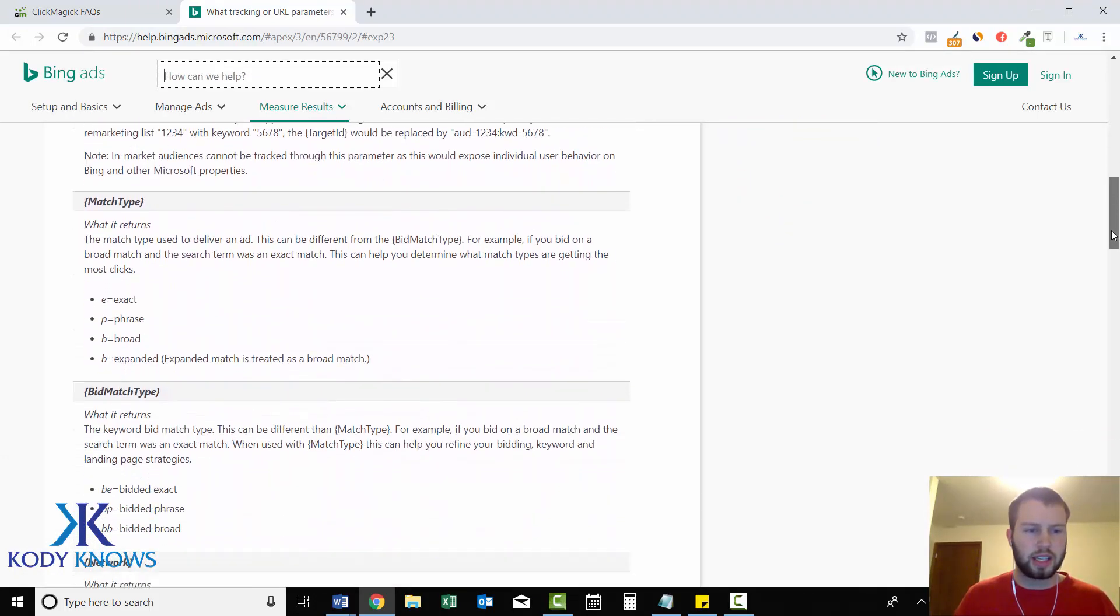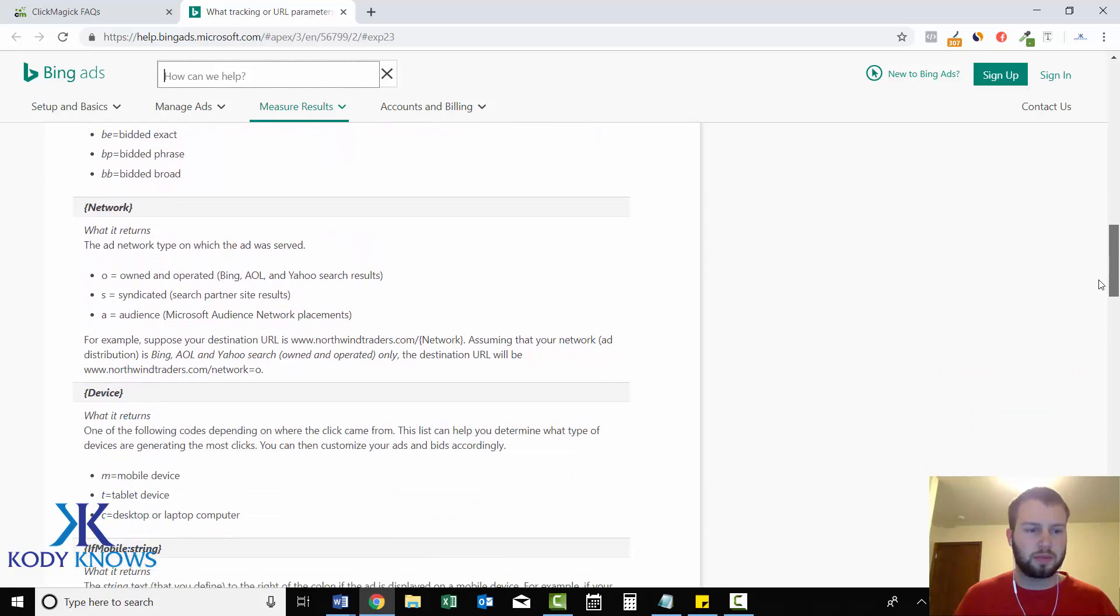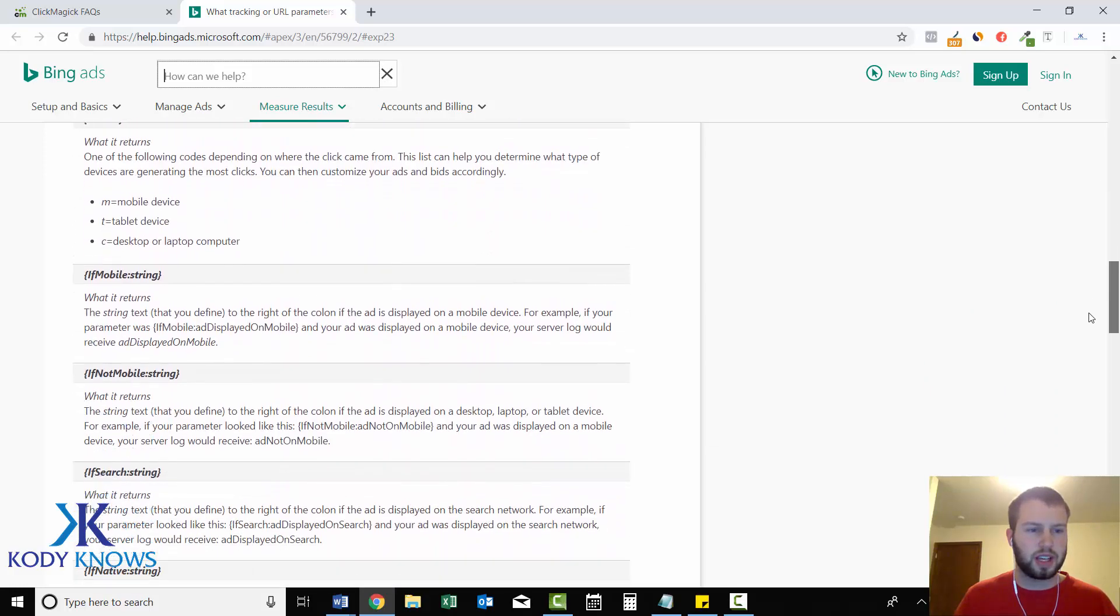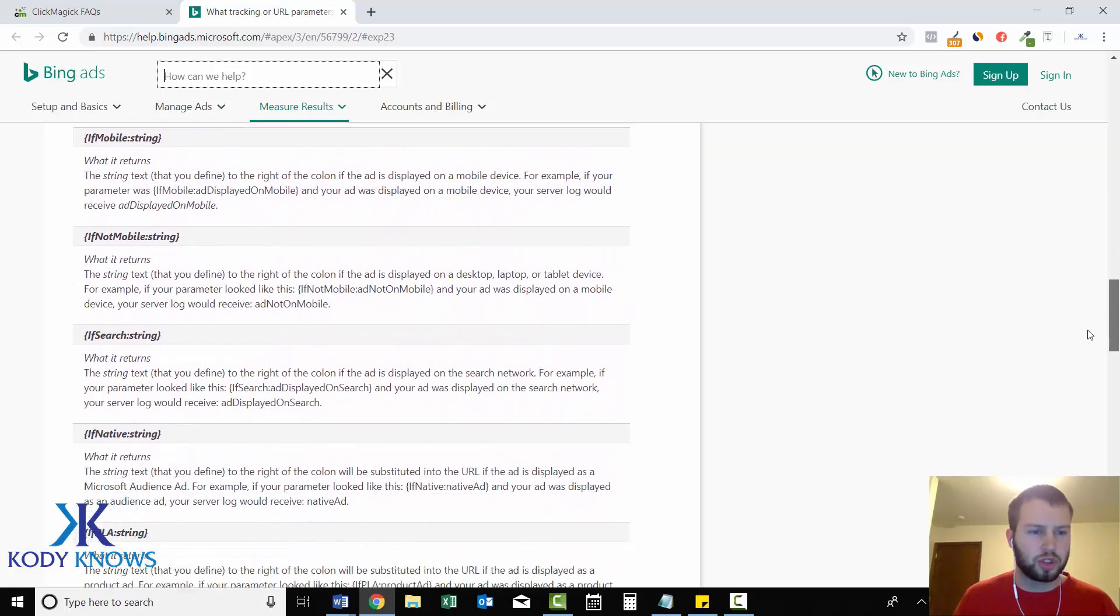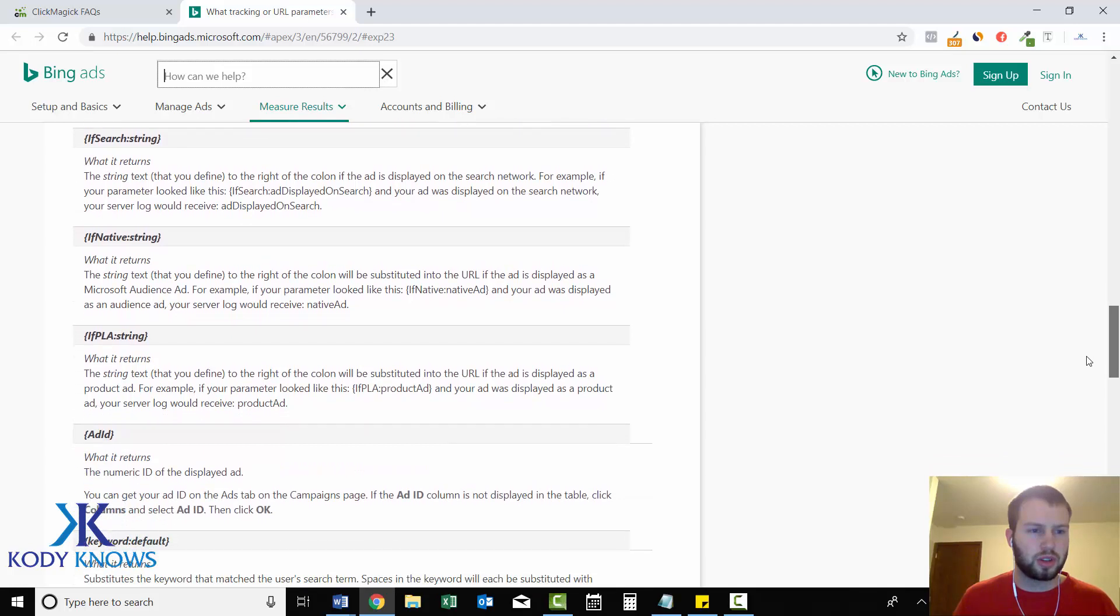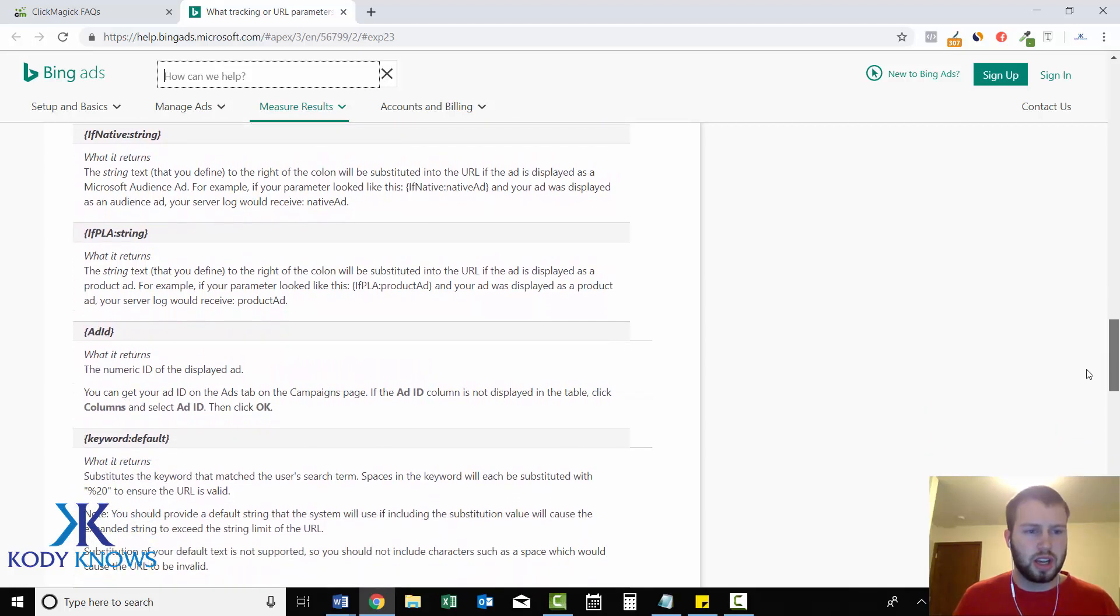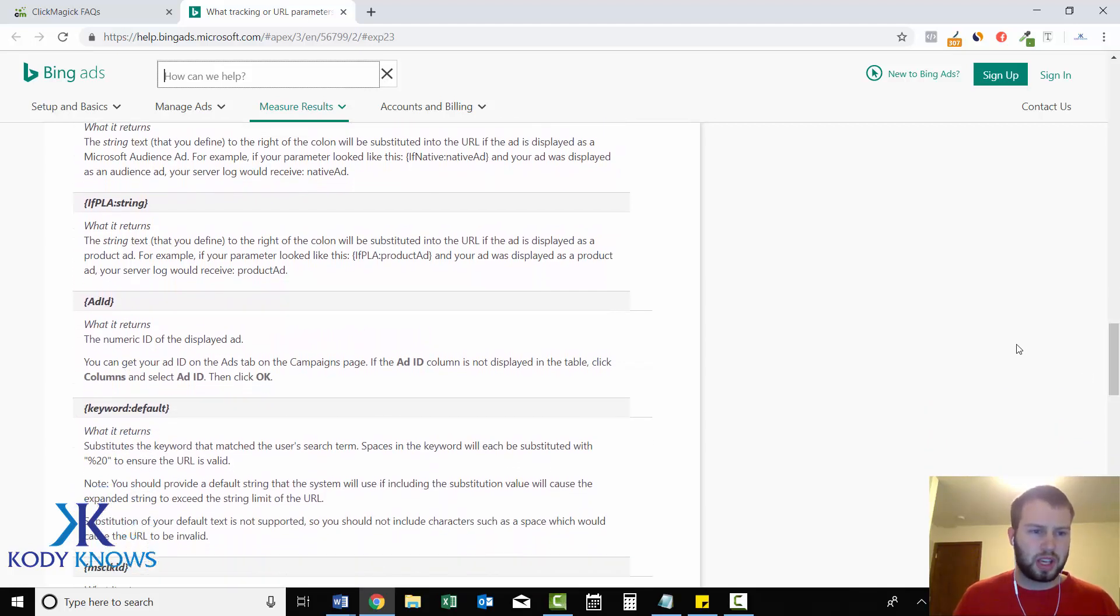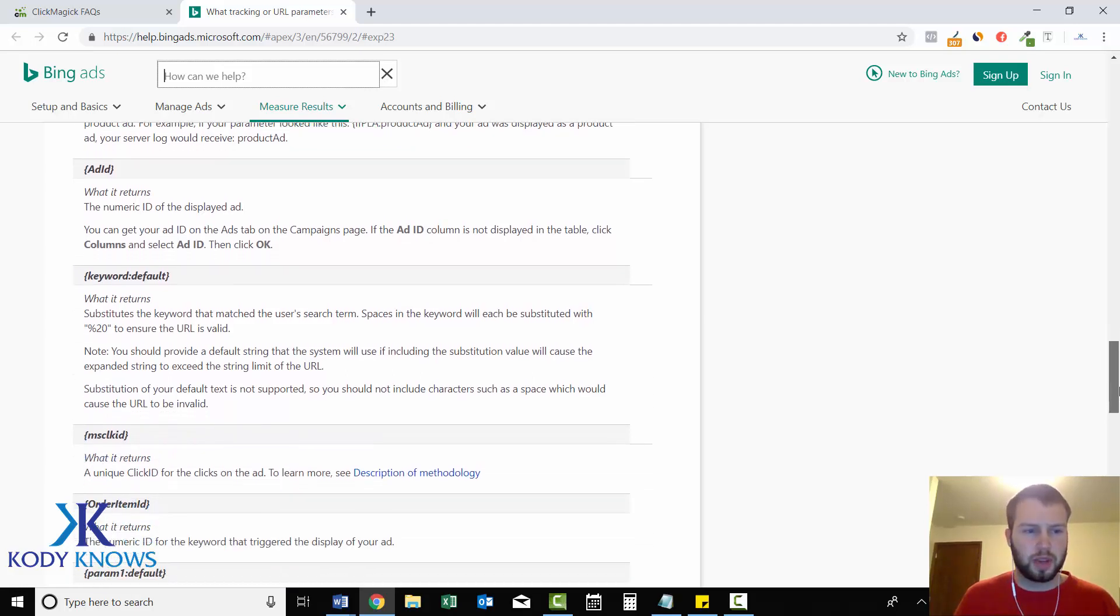They got a whole bunch more. Target ID, bid match type, network device, if mobile string, not mobile, if search string, native string, if PLA string. You can read all this to know what it means.